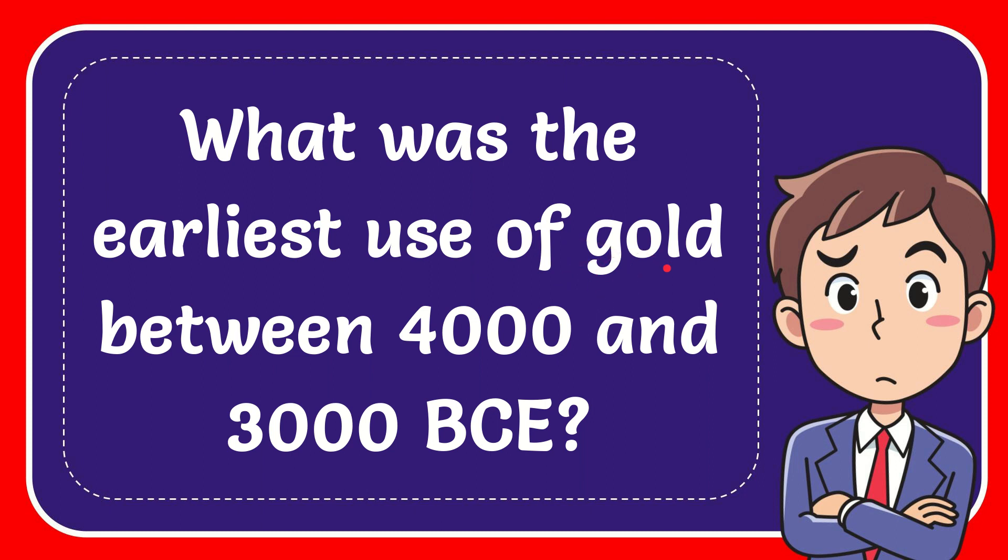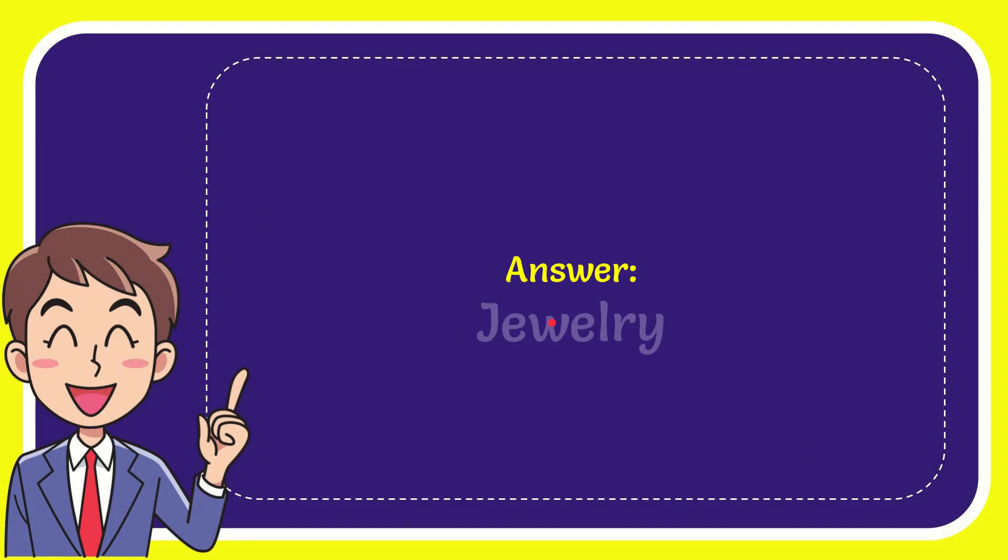In this video, I'm going to give you the answer for this question: What was the earliest use of gold between 4000 and 3000 BCE? The answer for this question is jewelry.